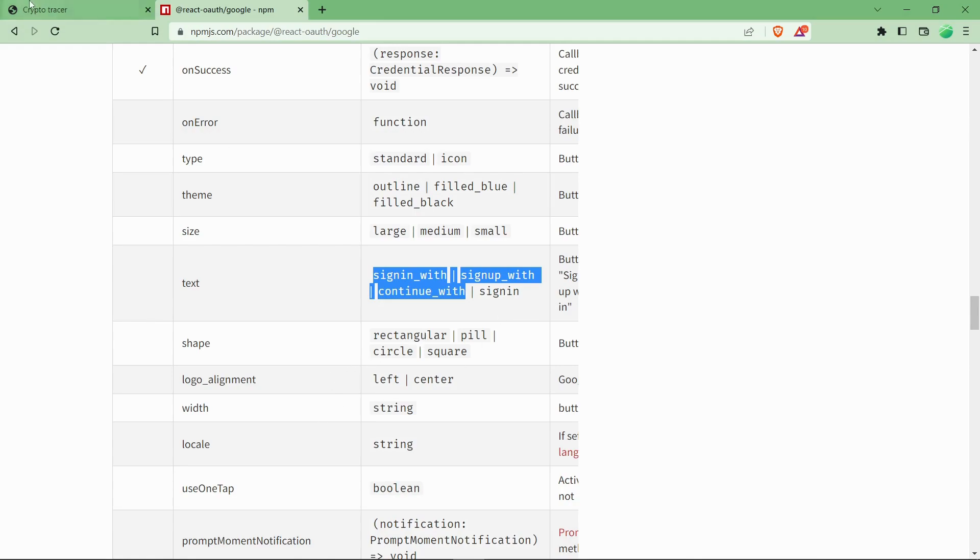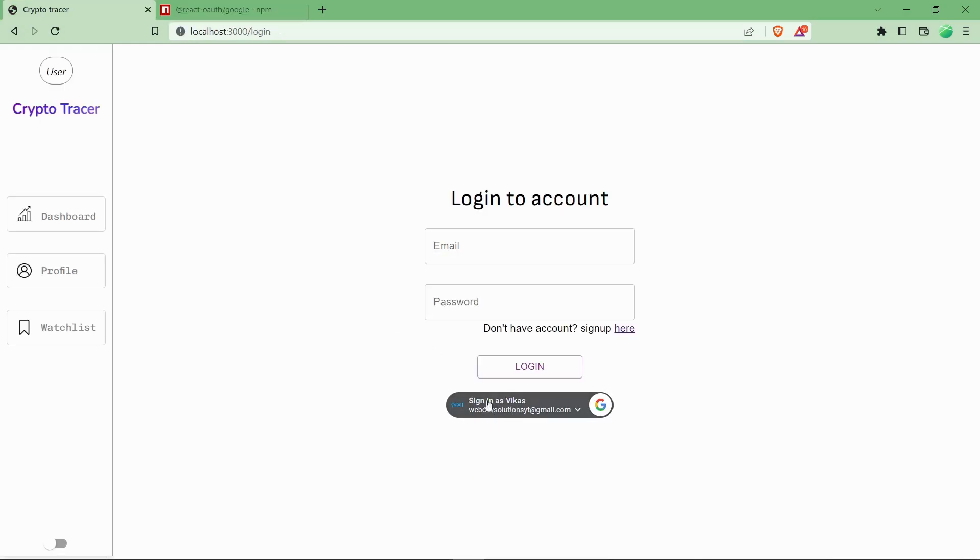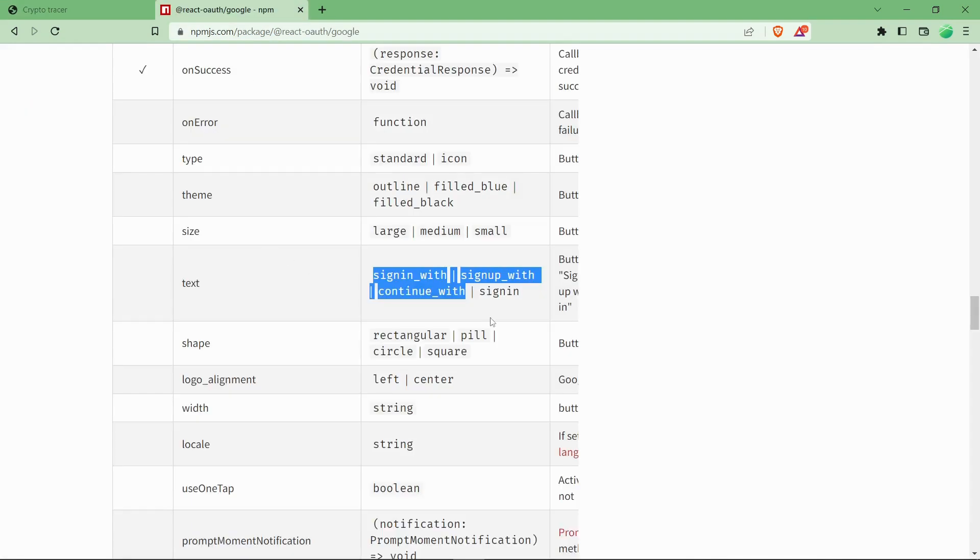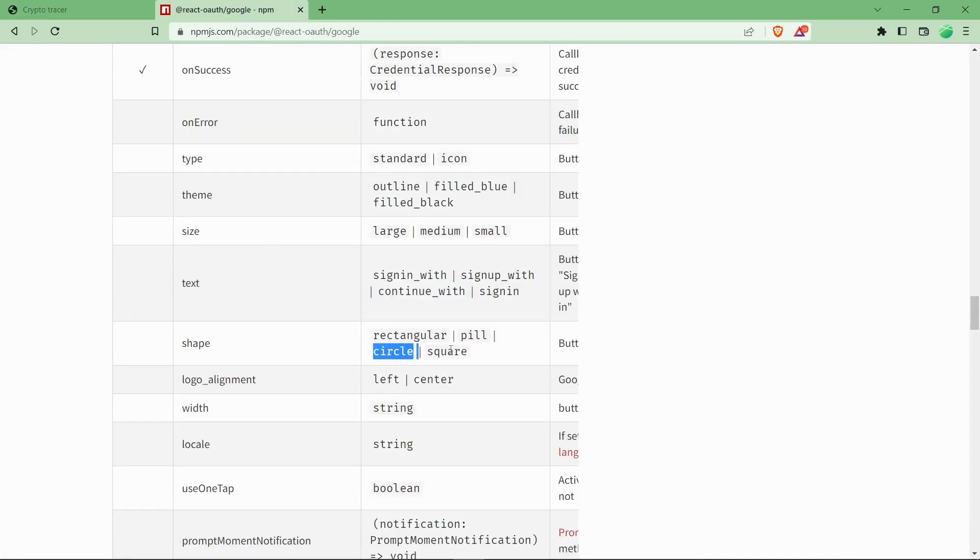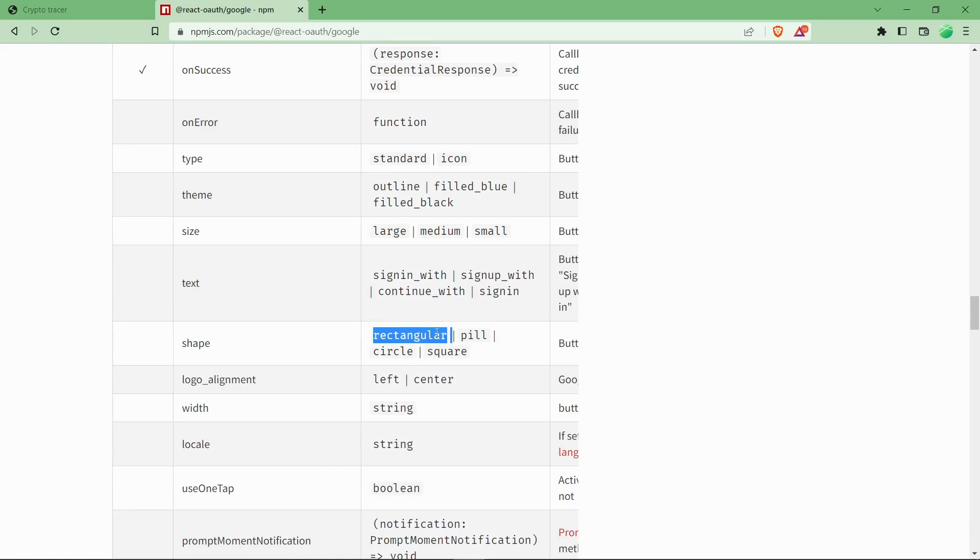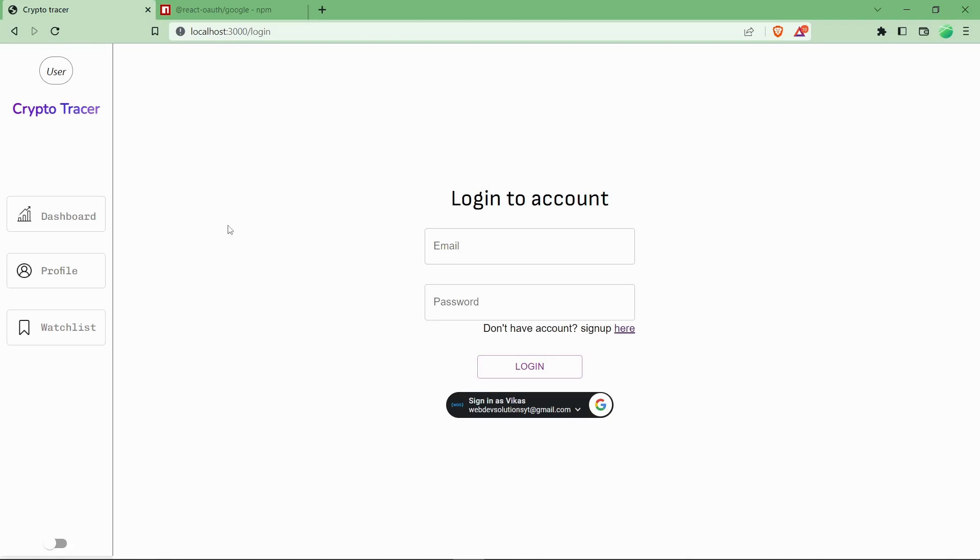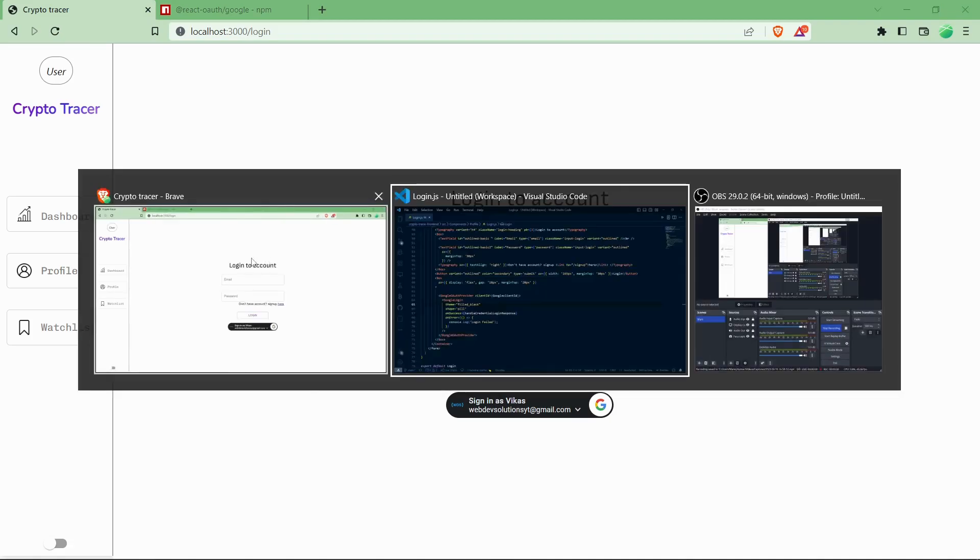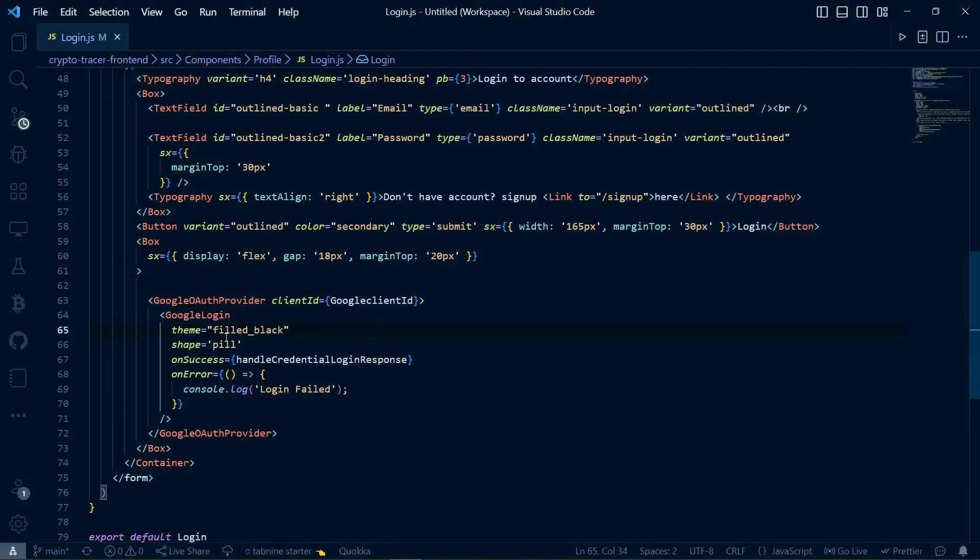The shape—currently I am using pill, so it's coming as curved border. Pill, standard, rectangular, and circle are the shape options. Rectangular will have sharp edges. Let's see how rectangular works.